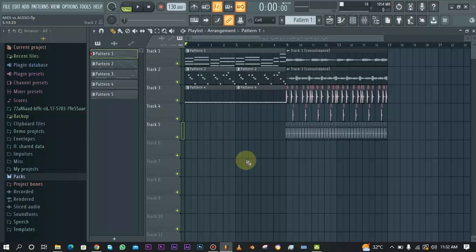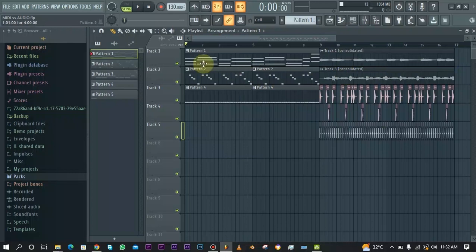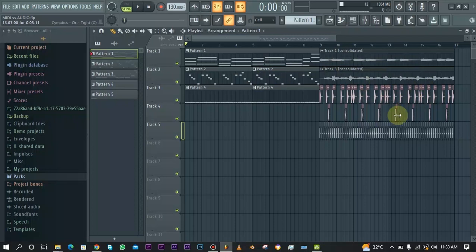First things first, I have to make the statement that there is actually no major difference in the output. There is no one that actually sounds better than the other one. To prove this, I have this short melody and drum loop — it's just the same sound, but one of them is all MIDI and one of them is all audio clip.